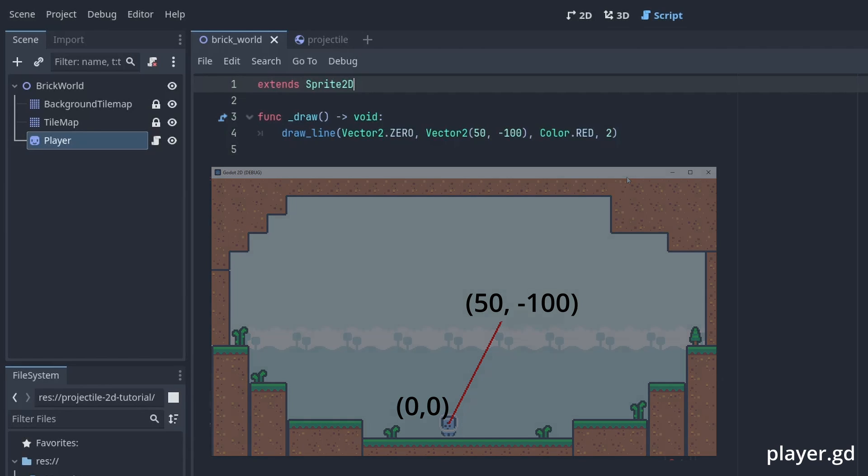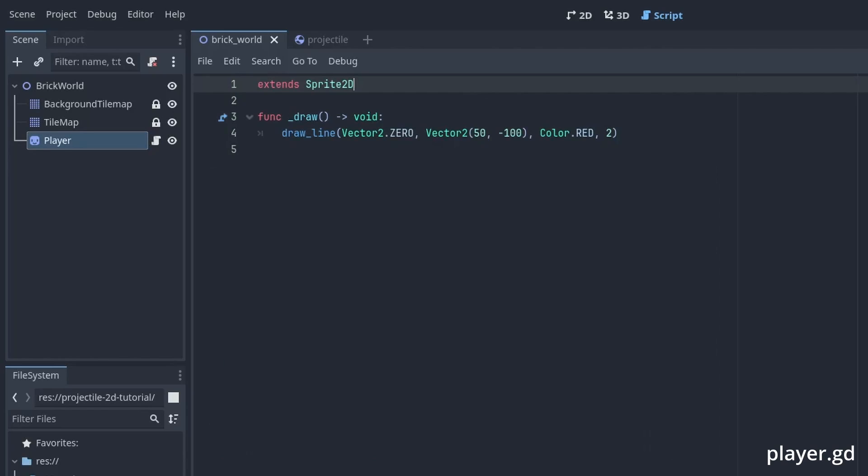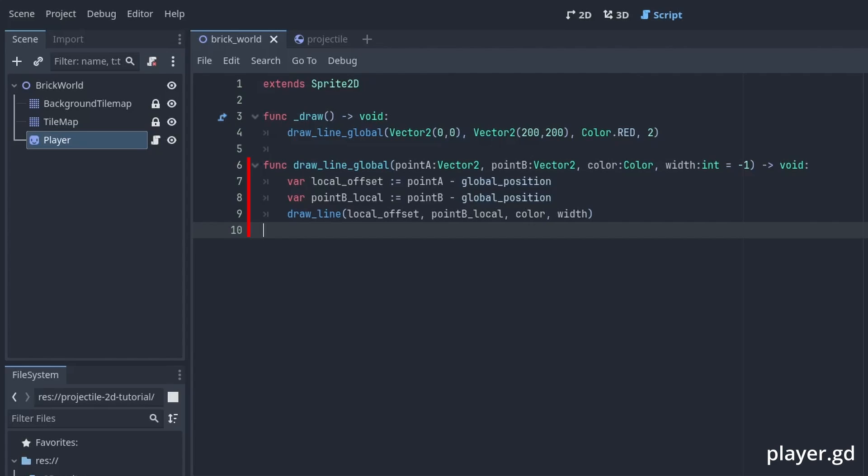You might have noticed, but using this local offset is very confusing and inconvenient and won't work well for what we are going to need. So we made our own drawLineGlobal instead that receives a global point A and point B and just draws a line between them. We can convert the first point local offset by setting it to point A minus the node's global position, and the end offset in the same way by using point B instead.